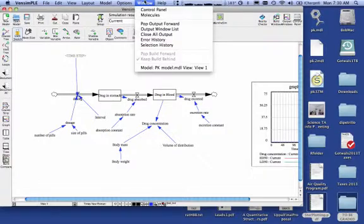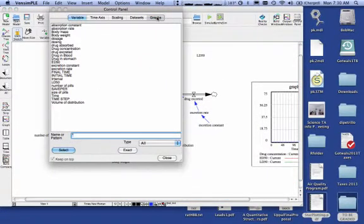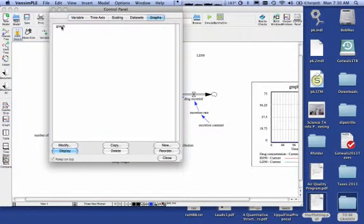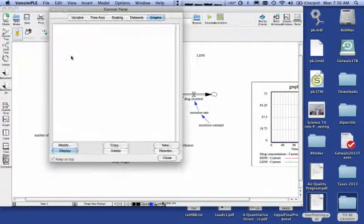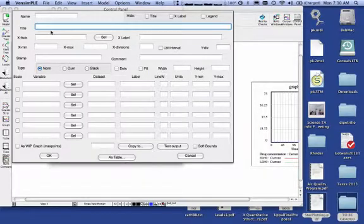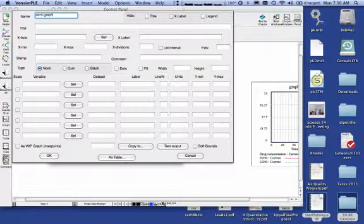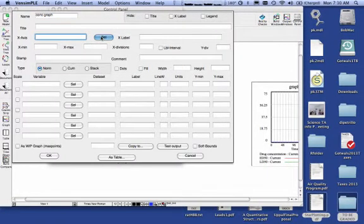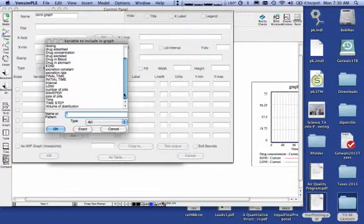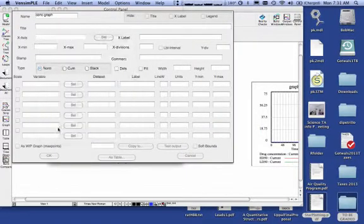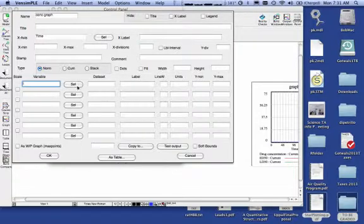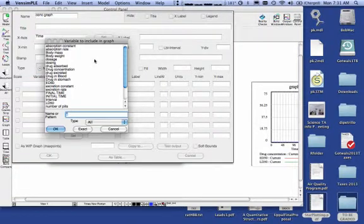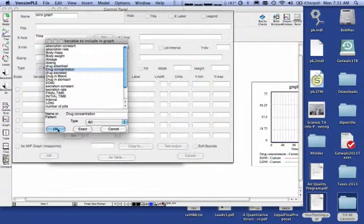I'm going to go to Graphs. I'm going to delete this graph here. Okay, so what I'm going to do here is I want a new graph. I'm just going to call this Concentration Graph. I don't need to put a title on it for the x-axis. What I want on my x-axis, just like in Stella's, I want time. Okay, for my y-axis, which is down here, what I want here is my Drug Concentration.